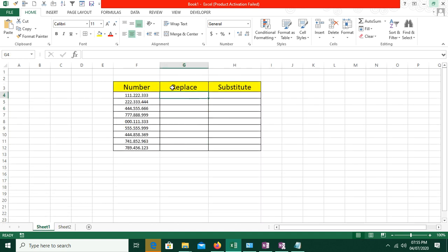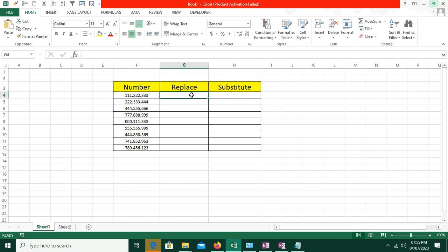Here you can see some numbers — 1, 1, 1, dot — the dots are separated with multiple numbers. Here we will use the REPLACE function, and here we will use the SUBSTITUTE function. So we will know the basic difference and in which scenario we will use each one. Let's start.